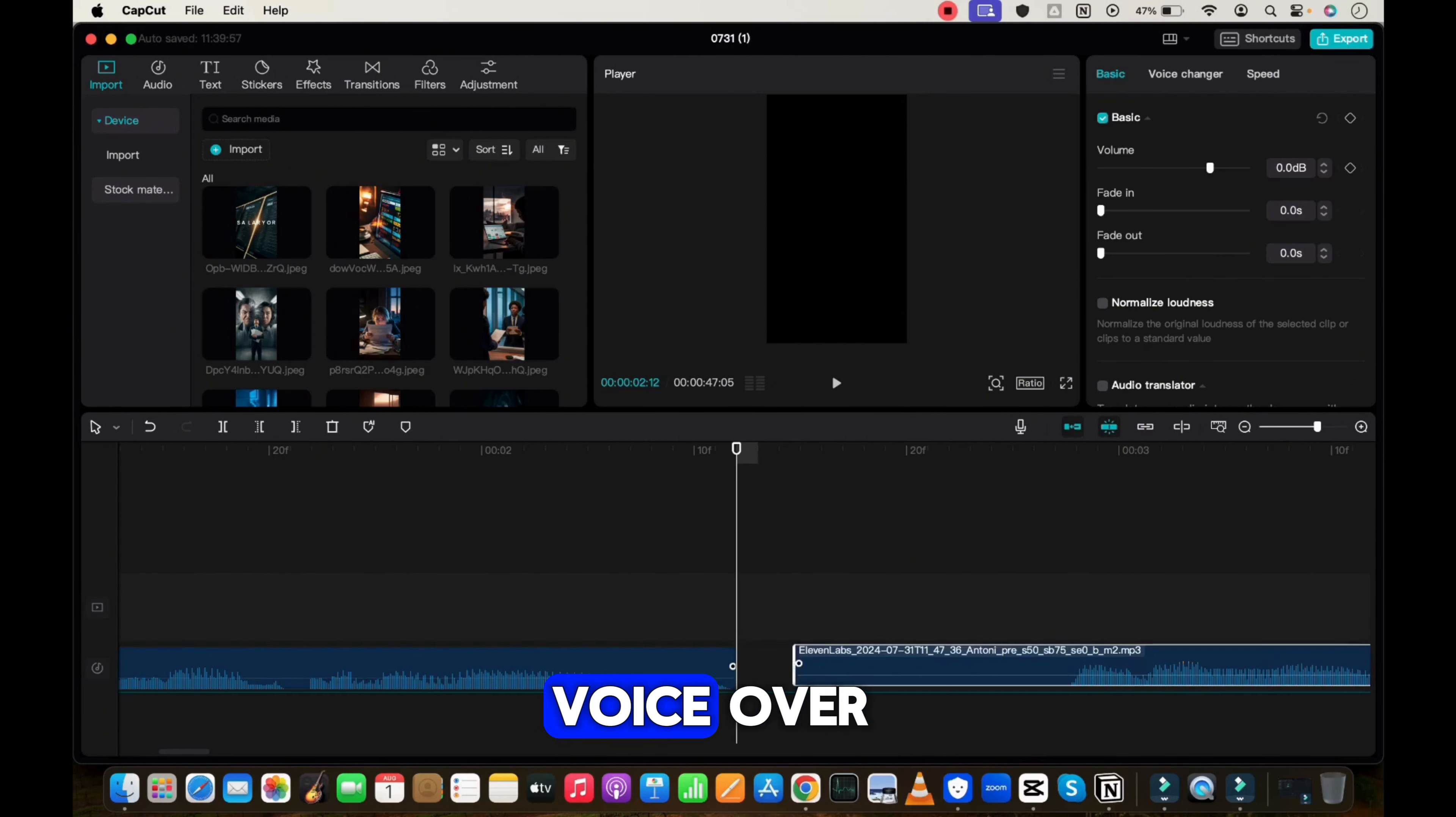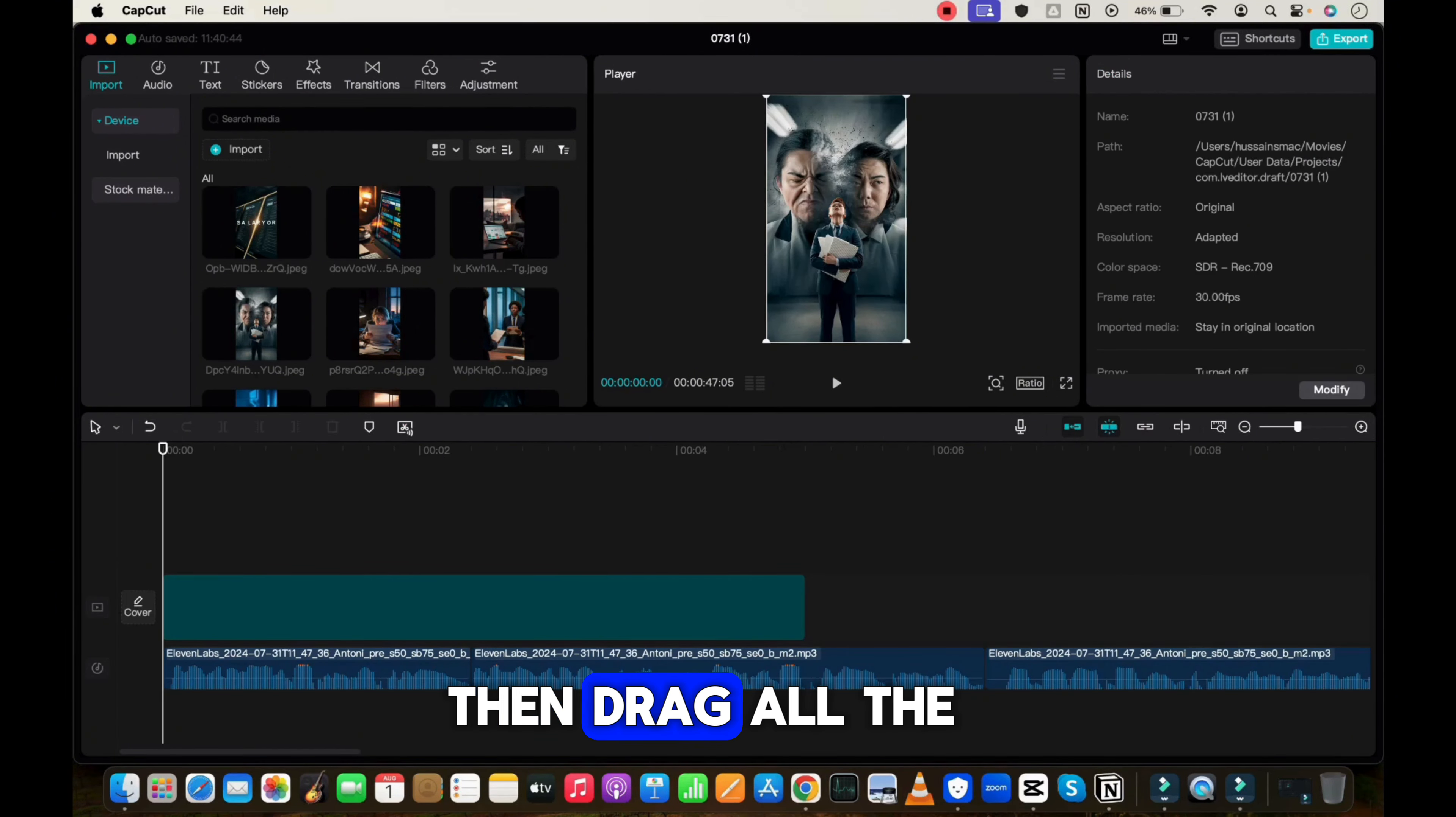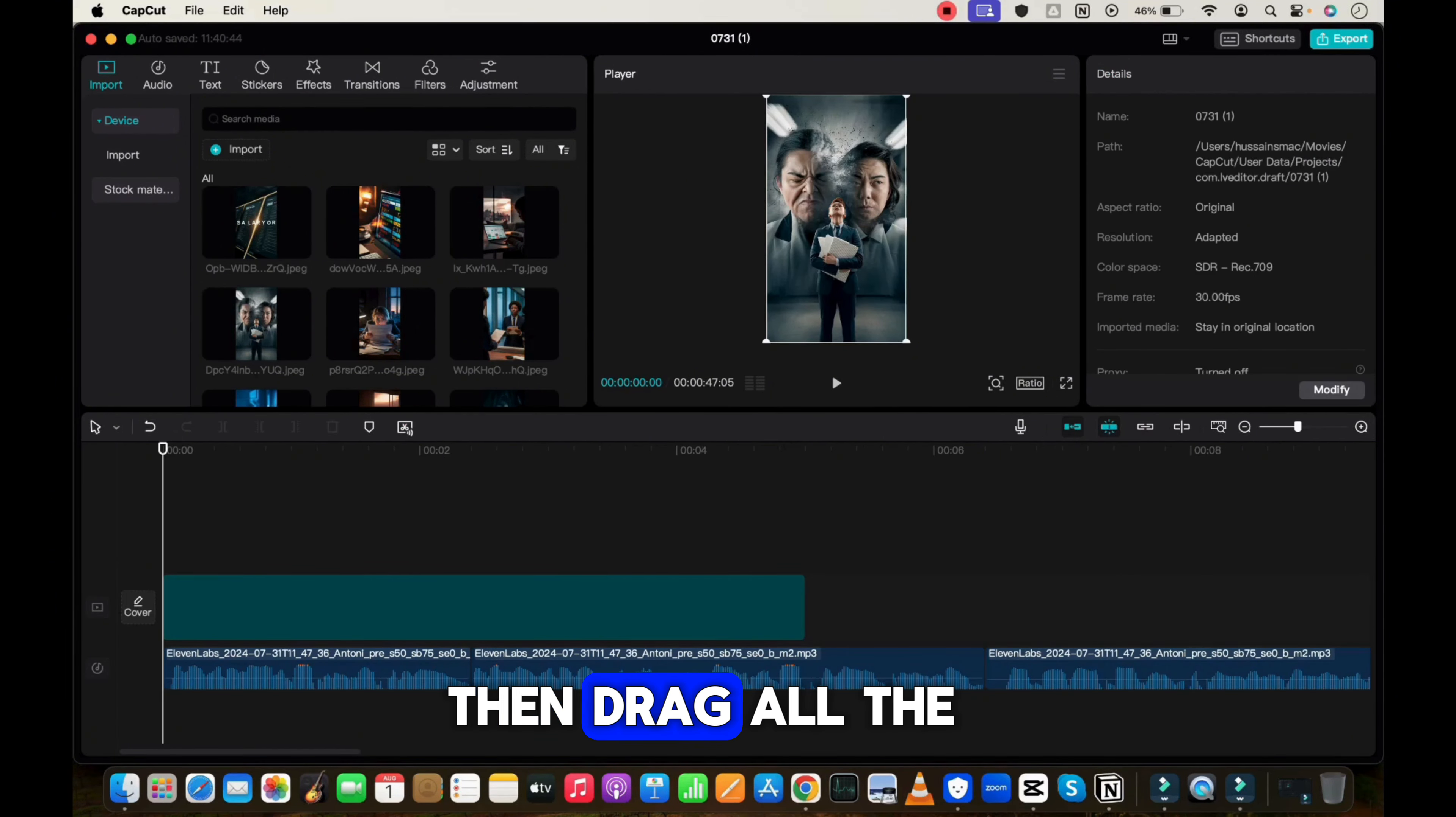Editing. I will use CapCut for this. You can use any software of your choice. Open CapCut and upload all the materials. Then drag the voiceover into the timeline. As you can see here, there are several silent parts in this voiceover, so we need to cut out all those parts. It's not good for our video.